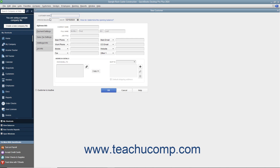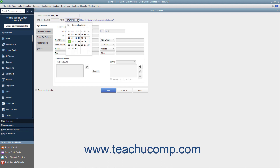In the New Customer window, type the name of the customer as you want it to appear in the Customers and Jobs tab into the Customer Name field. Each customer must have a unique Customer Name value. If adding a customer who owed money as of the start date of your company file, enter the amount owed into the Opening Balance field, then select the start date from the As Of calendar drop-down. These fields are only used when adding customers who owed money as of your company file's start date. For any future customers you add, skip these Opening Balance fields.